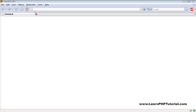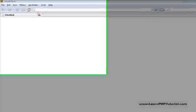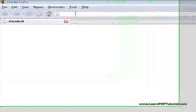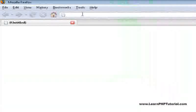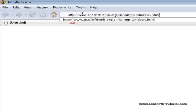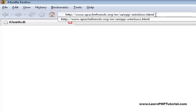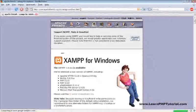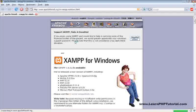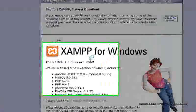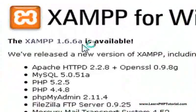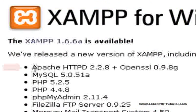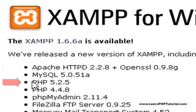We'll start off by opening our favorite web browser and going to www.apachefriends.org/en-xamp-windows.html. The software bundle we're going to install is called XAMPP. For this video, we're going to be using the Apache web server and of course, PHP.